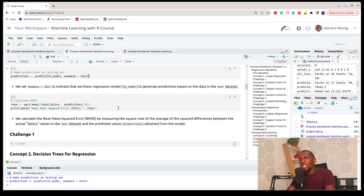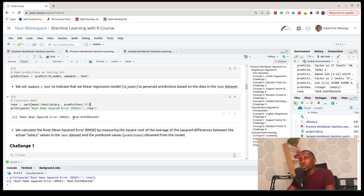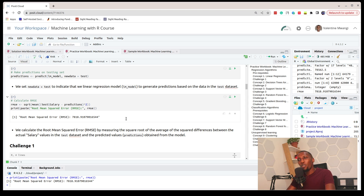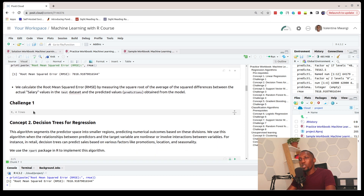Once we've made predictions, we calculate the Root Mean Square Error (RMSE). We get 77,818, which is quite bad — the closer RMSE is to zero the better the model. This result is quite far off. You can work on the challenge if you're an AfterWork member, otherwise move on to the next section.